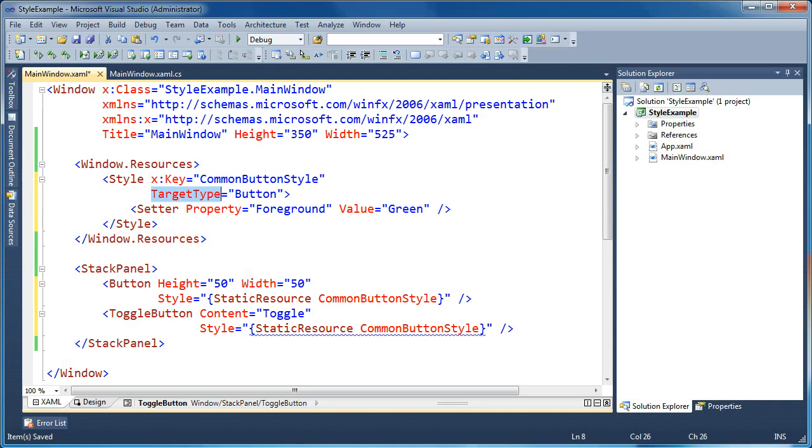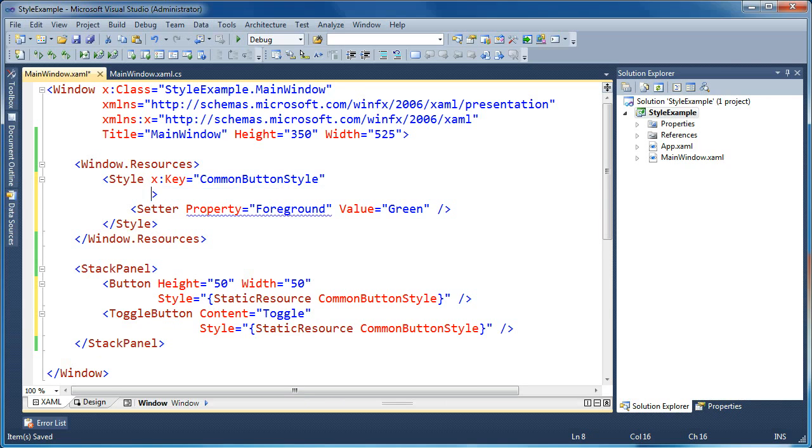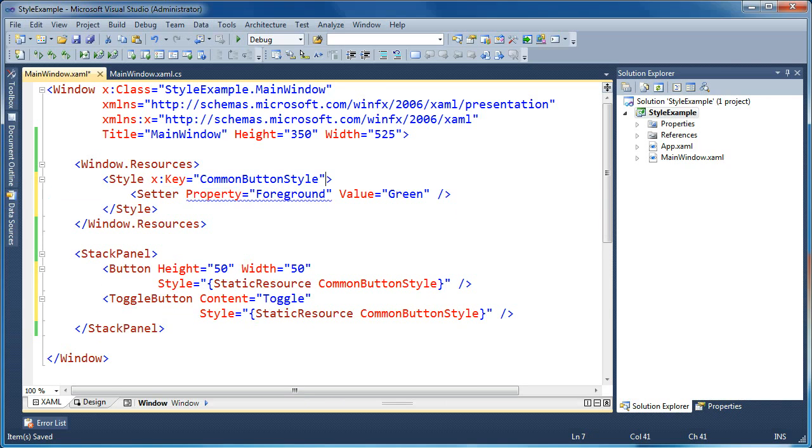And so when we say target type is button in our style, that means it can only be applied to button elements directly. And no other sibling classes can use this style. That isn't ideal since we want this to be a common button style. So what we do is just go ahead and remove the target type.